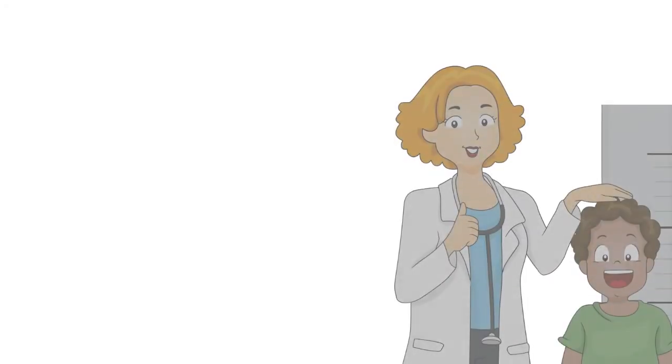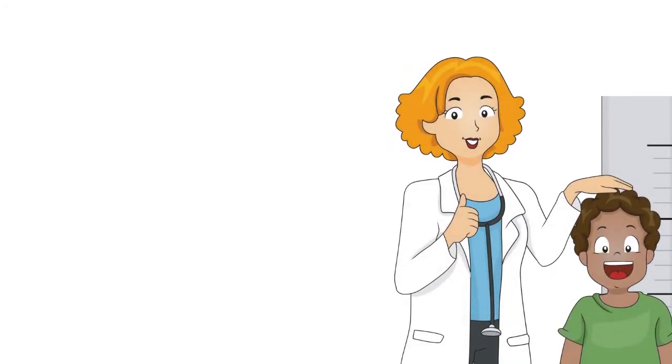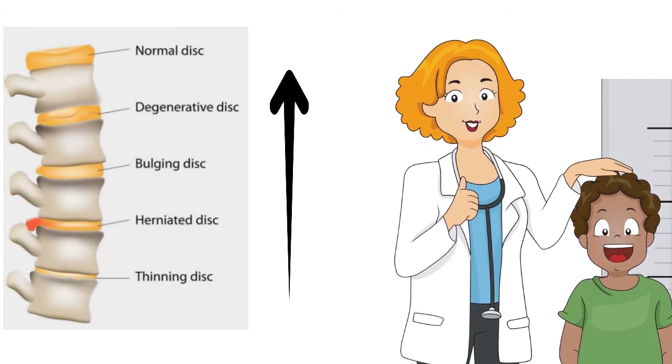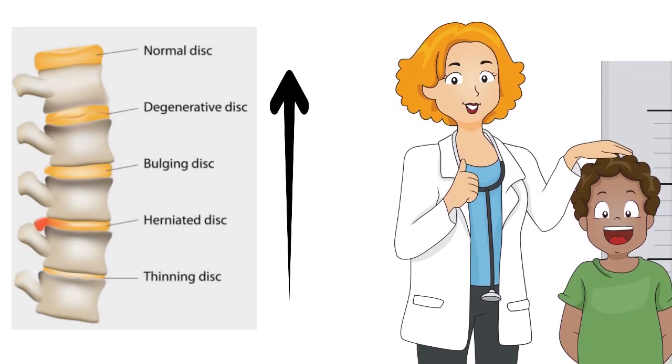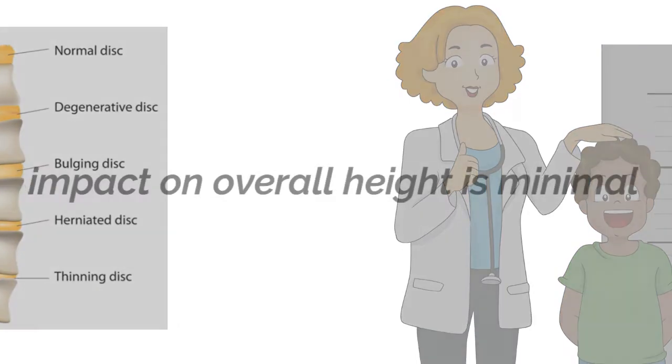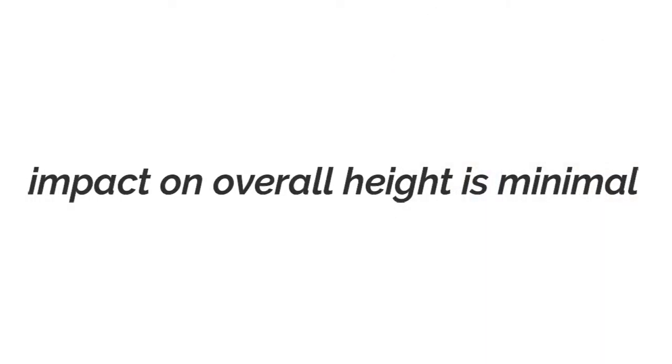This loss of height during the day may be up to about half an inch. Some research has indicated that the height of the discs in your spine may continue to increase through your adulthood, but the impact on overall height is minimal.